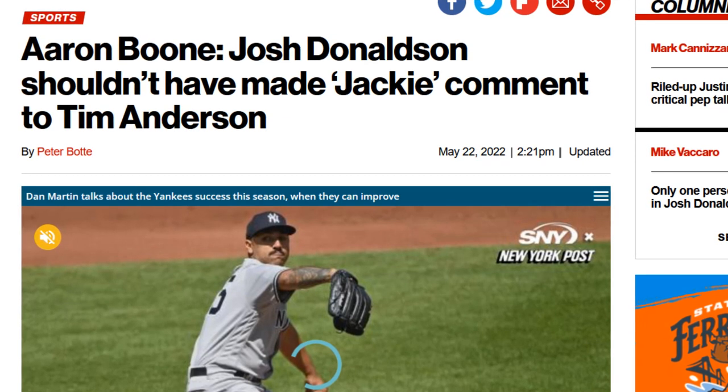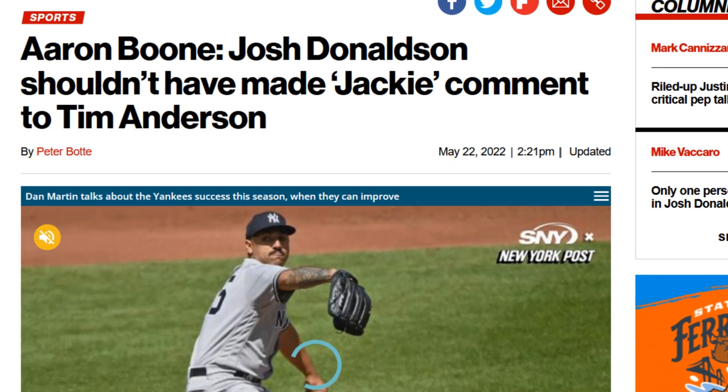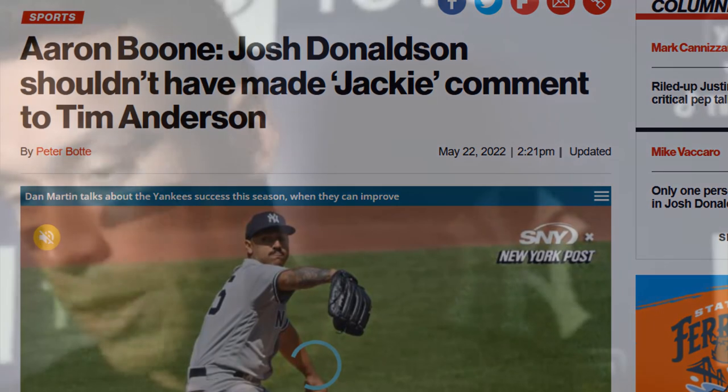Especially the series in Chicago. There's a little bit of beef between Anderson and JD. Anderson is one of the best shortstops in the game and he's a big part of MLB and what's going on here and how he can grow the game. And JD for that one game suspension.